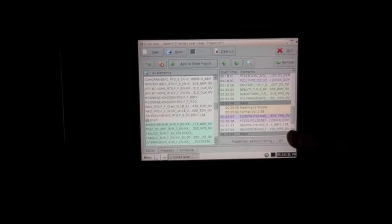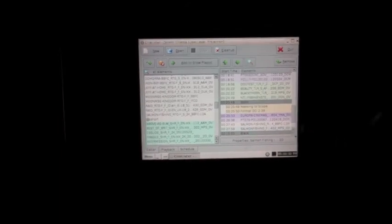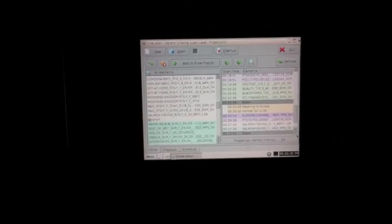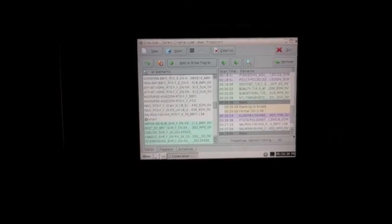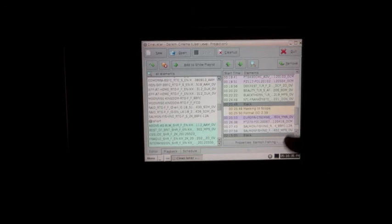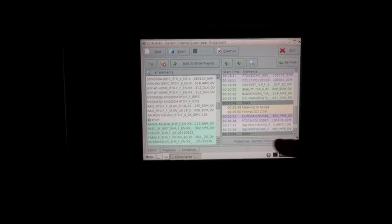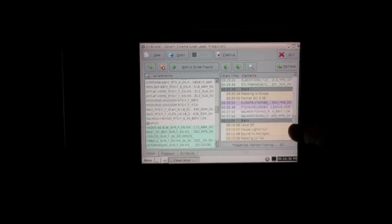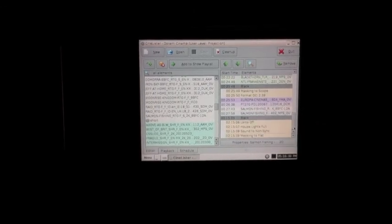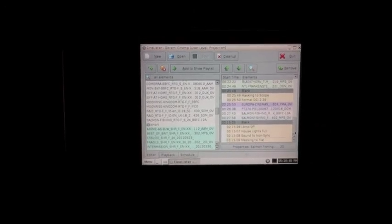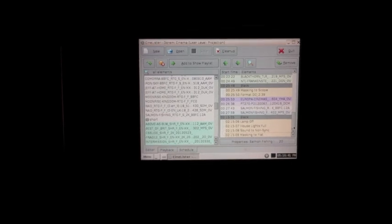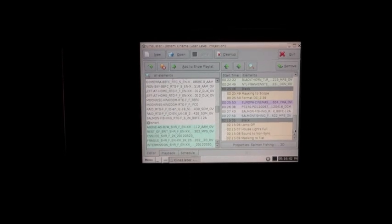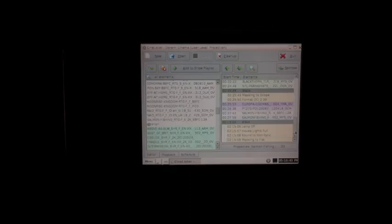After that, then you've got the BBFC card, and then the main feature, then it goes to black, and then the lamp goes off, the house lights come on, and then the wrong sync music comes up.